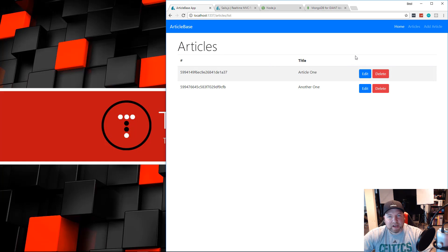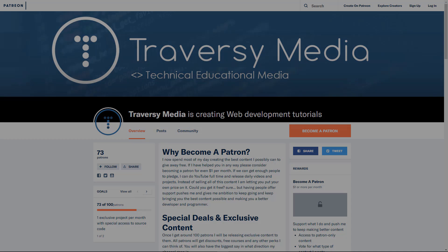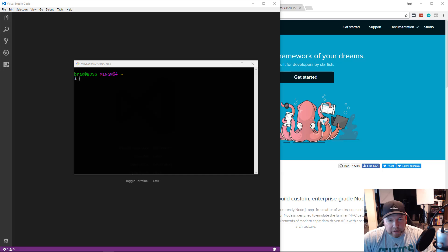That's what we'll be building in this series — it shouldn't be more than a few videos. If you really like my videos and learn a lot from them and maybe have a couple extra dollars to spare, check out my Patreon page. I'm working on creating special content for patrons, you also get special deals on future courses, and there's even an email support tier. Visit patreon.com/traversymedia to learn more.